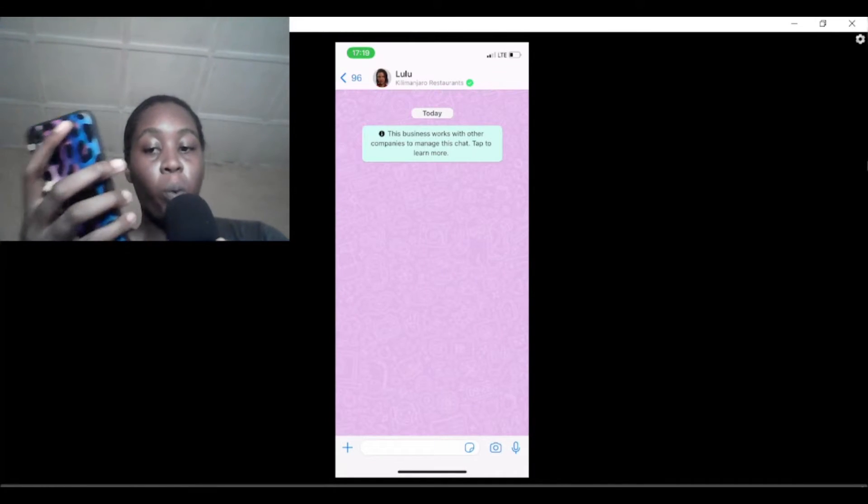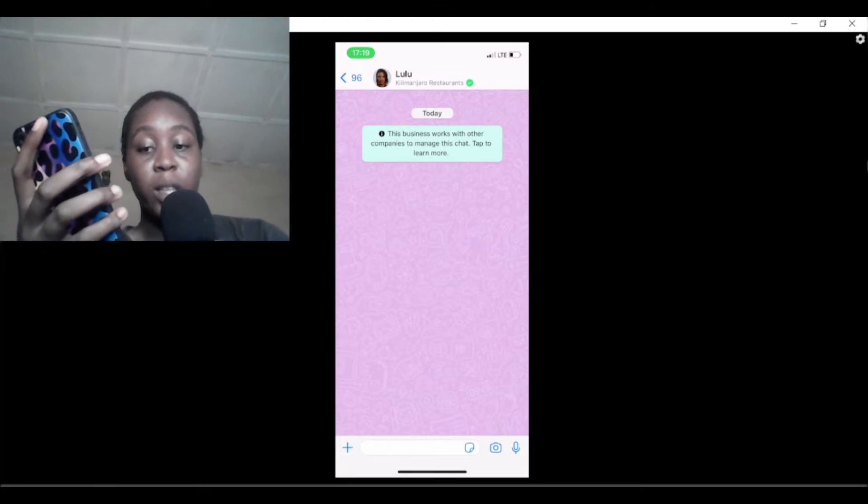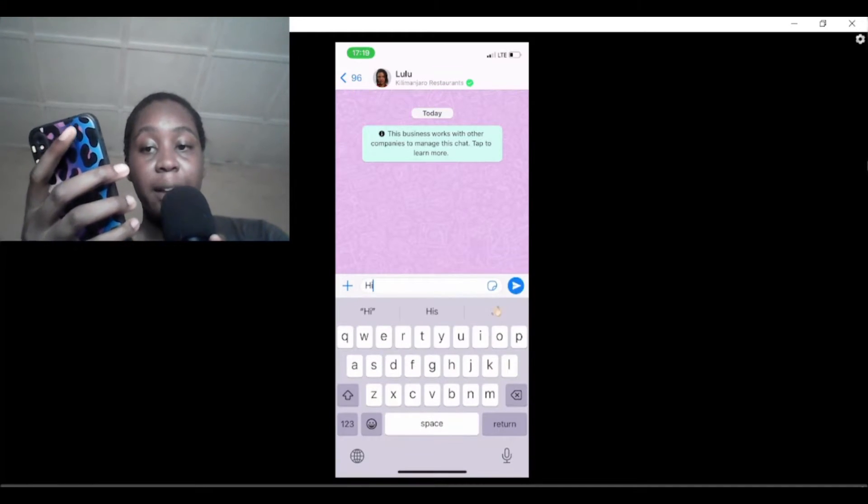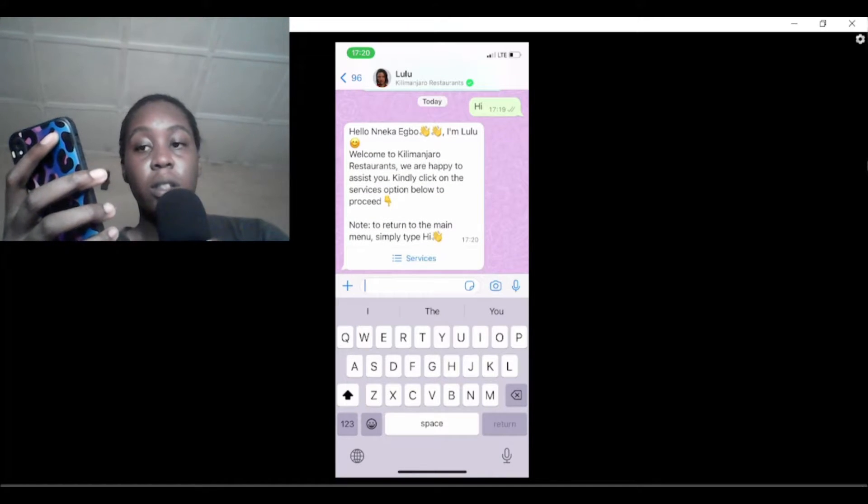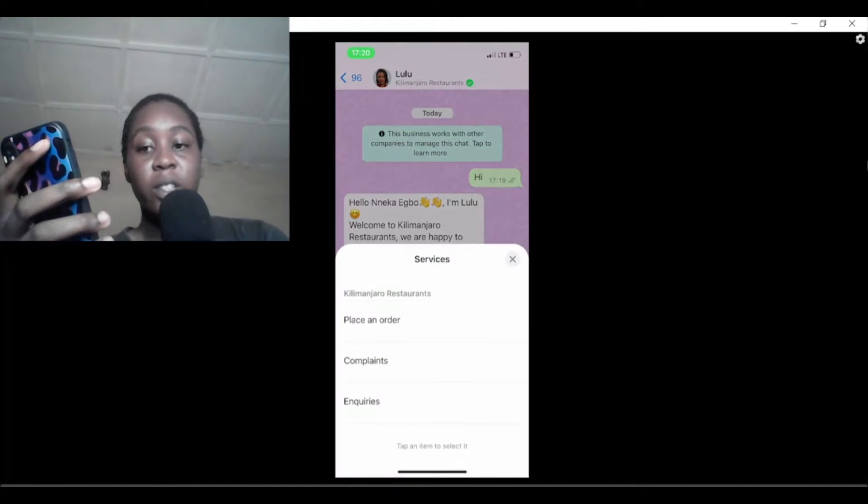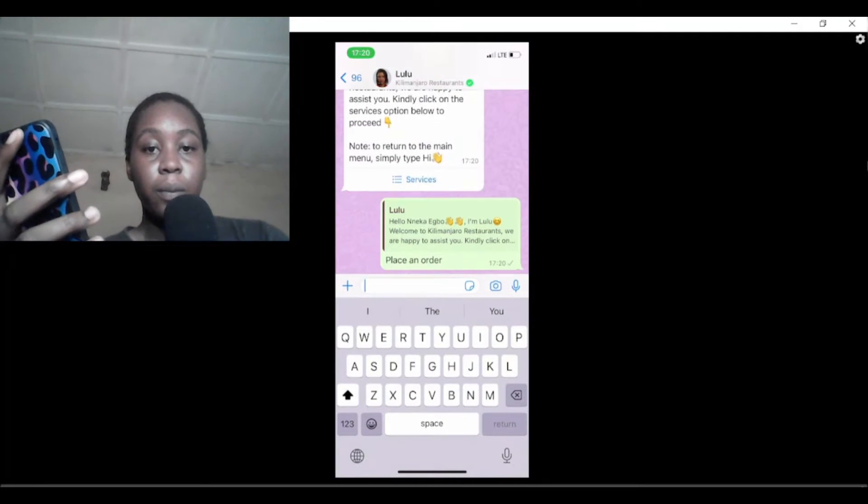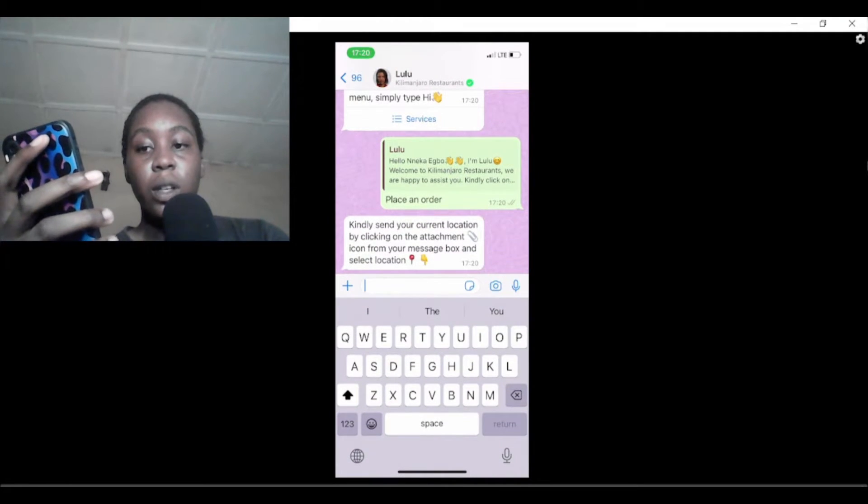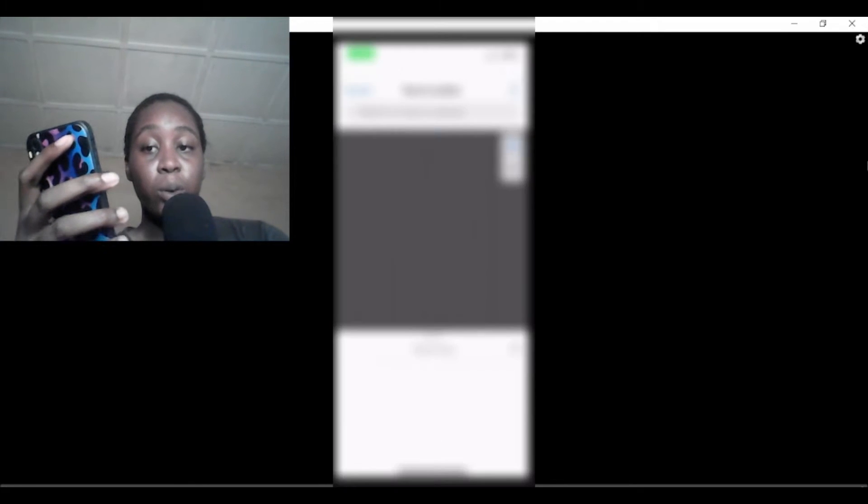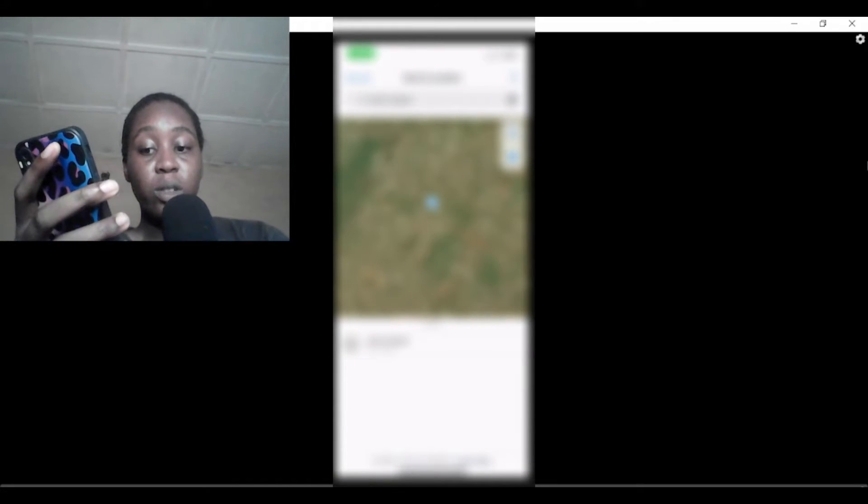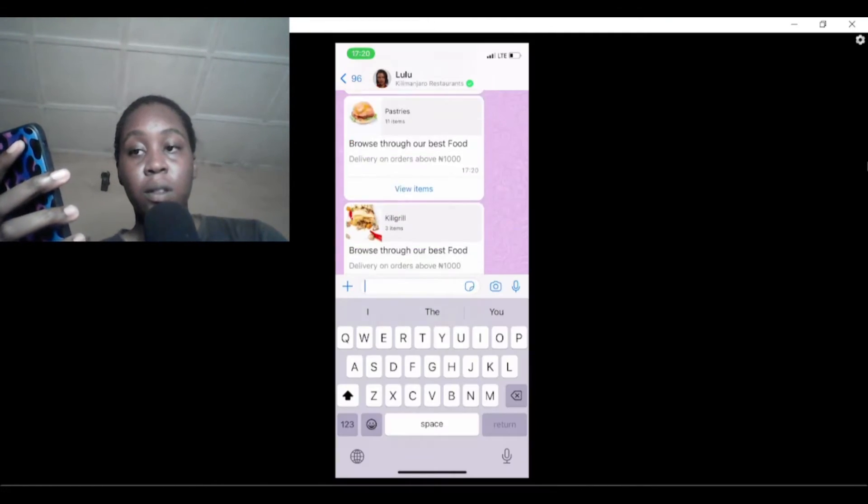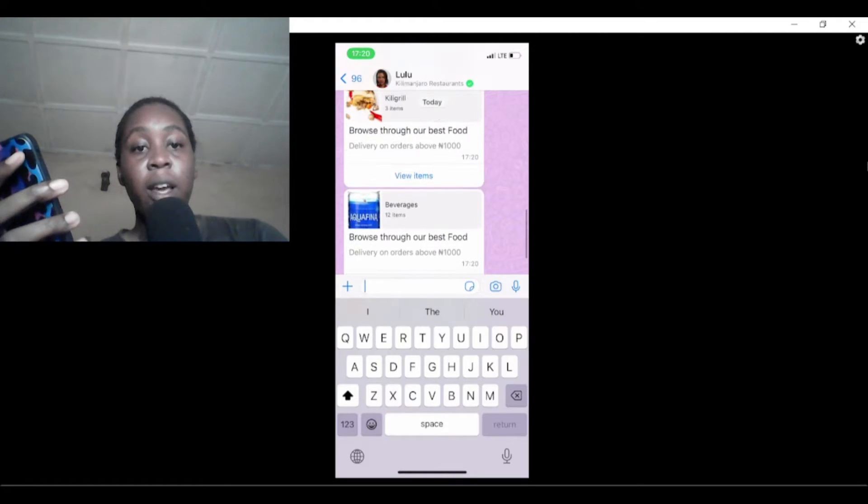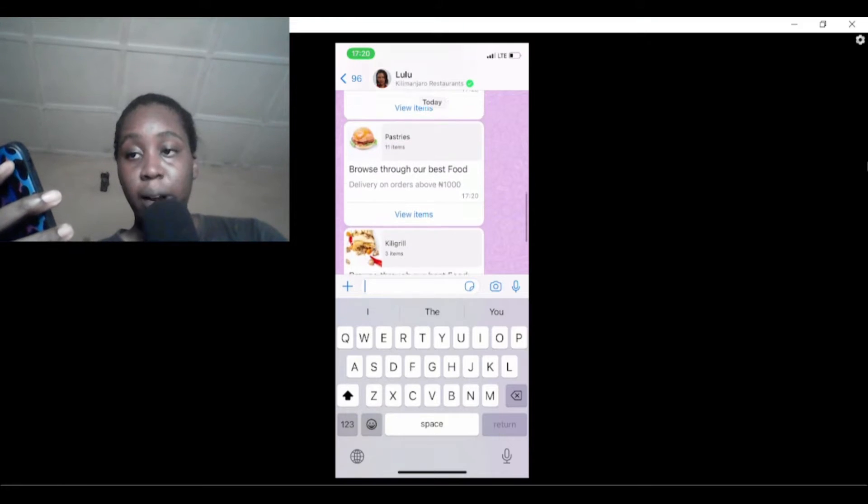Let me show you how this bot works. If you're interested in using Lulu to order food from Kilimanjaro, you activate the bot by saying hi. Then you'll see this message here, click on services and click on place an order. Click on the plus icon here and select your location, it can be your street or your complete address. Select the branch that's nearest to you.